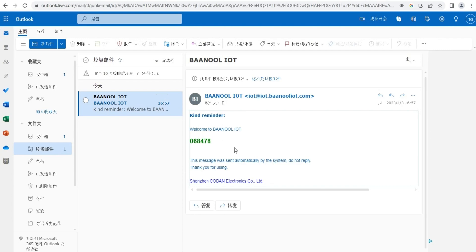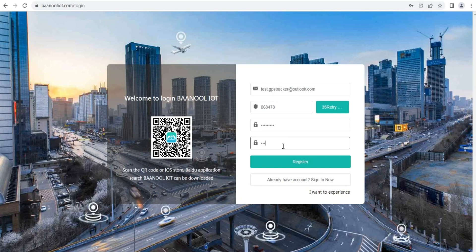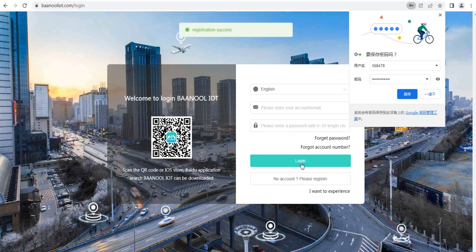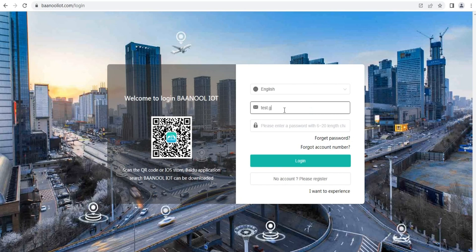If you didn't receive the code, please check the spam box. Log in to your account after registration.